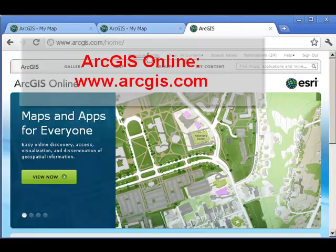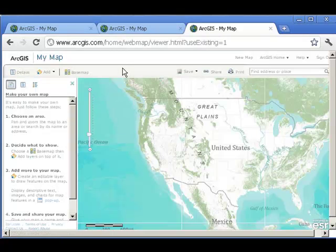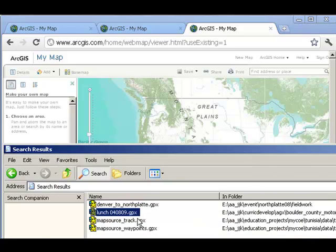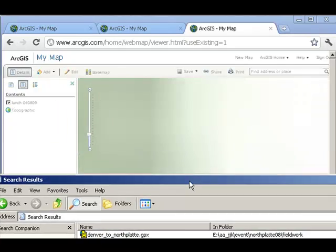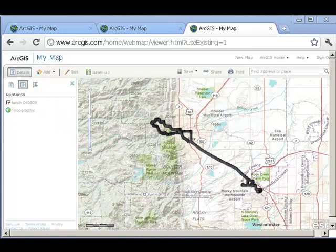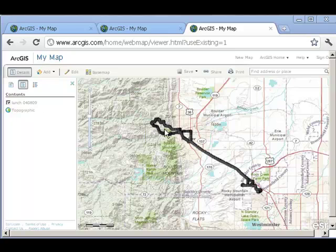In ArcGIS Online, I'm going to start a new map. Here's my GPX file — I'm just going to drag it to my map. I let go, and instantly I've got the route, the track basically, from my office to the mountains, which is where my colleague took his motorcycle ride. Let's investigate that a bit further.